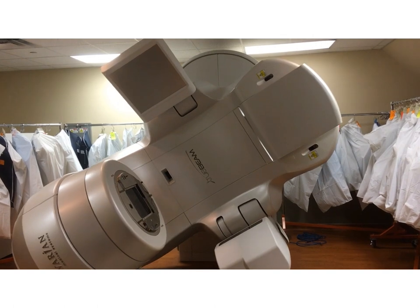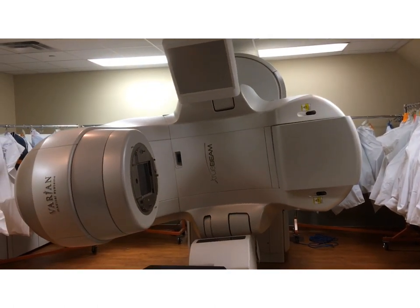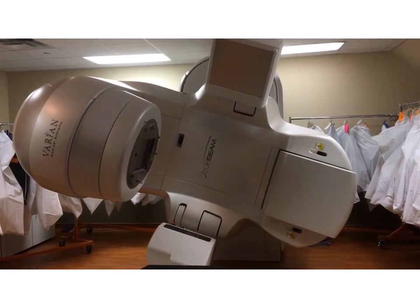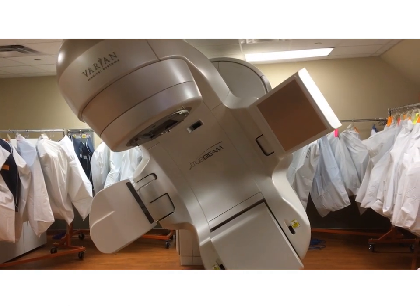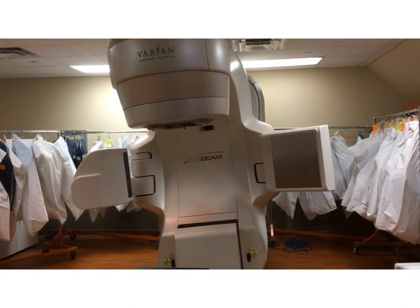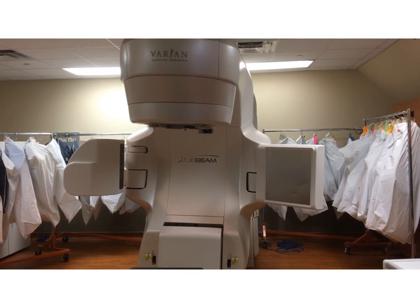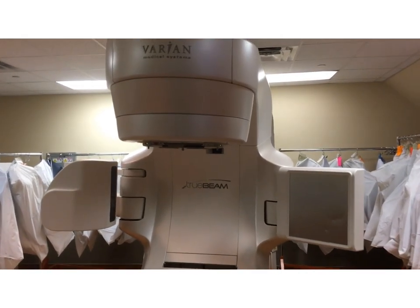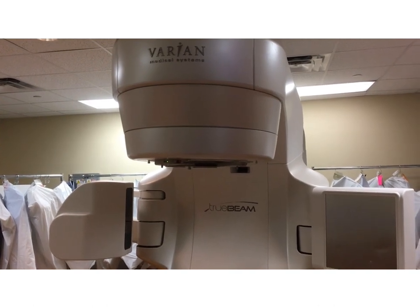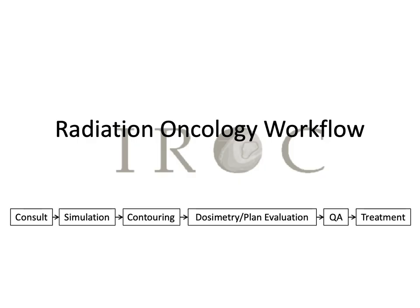Here's an example of what it looks like when the machine is taking a cone beam CT — you can see the imaging panels are out on either side, and the machine is able to make a full turn around the patient. That's the general radiation oncology workflow from consult to simulation to contouring, dosimetry, plan review and evaluation, quality assurance, and then treatment.